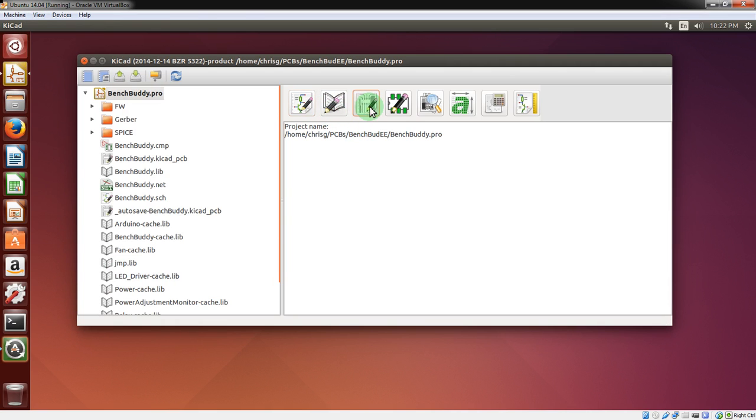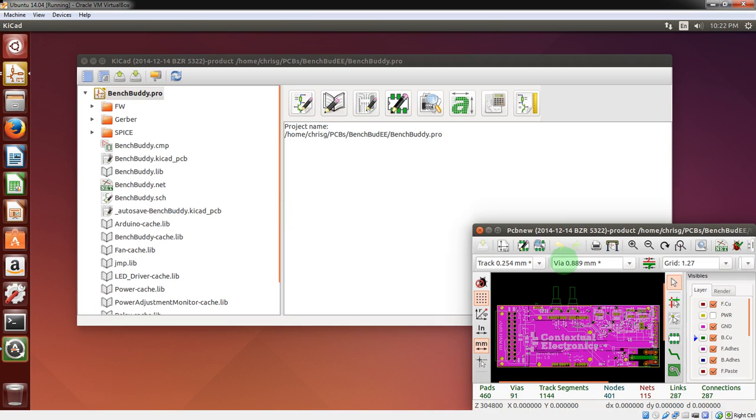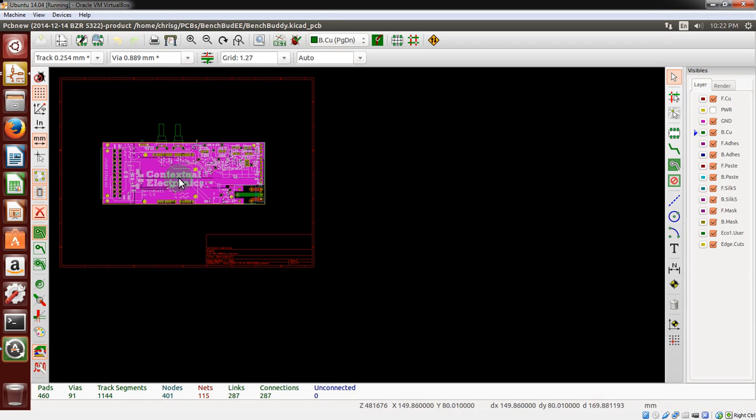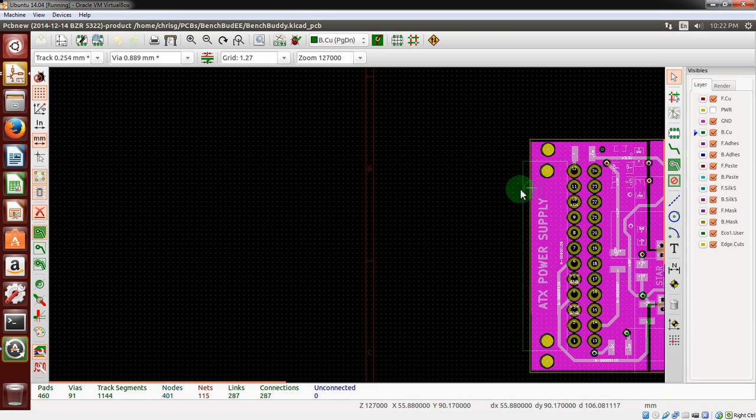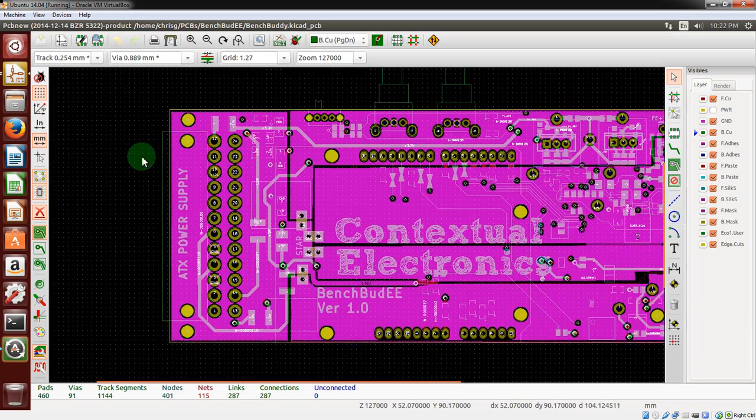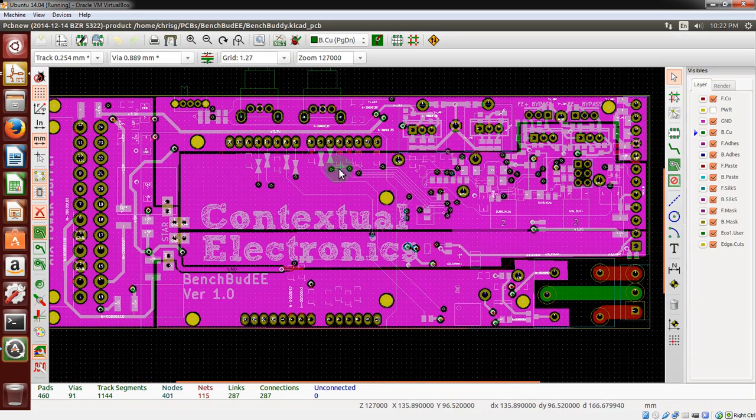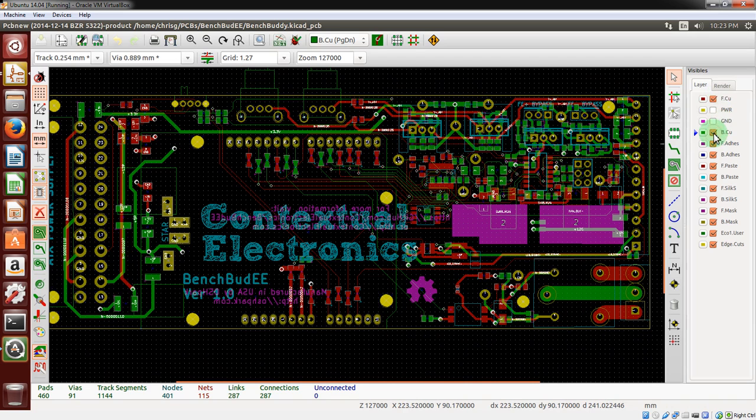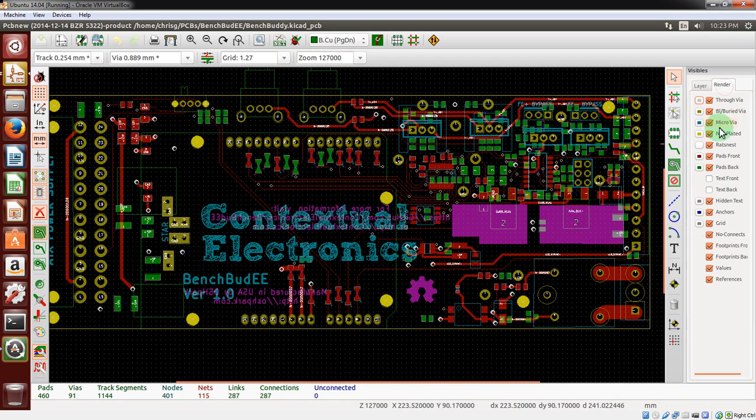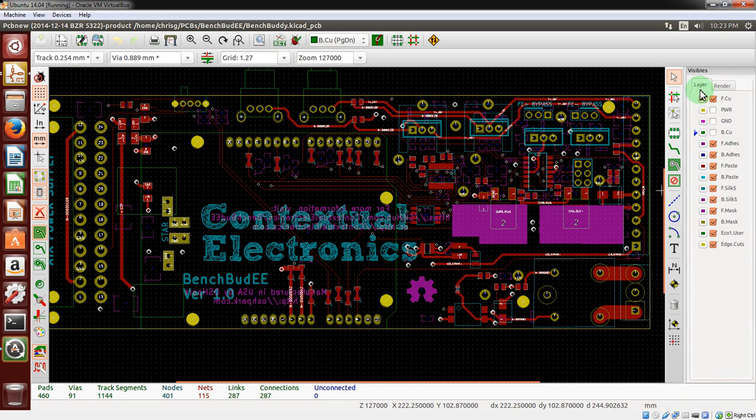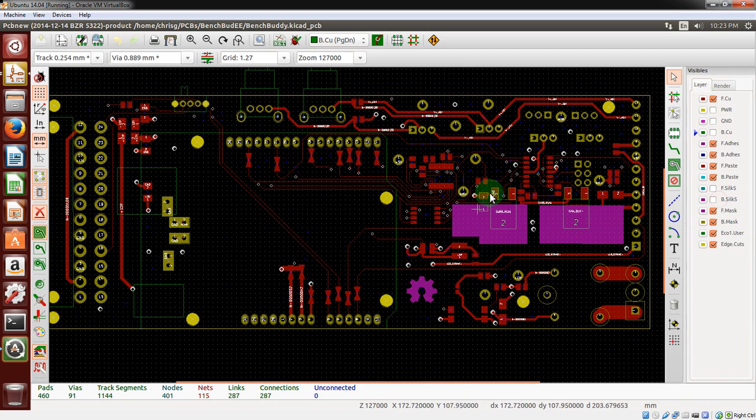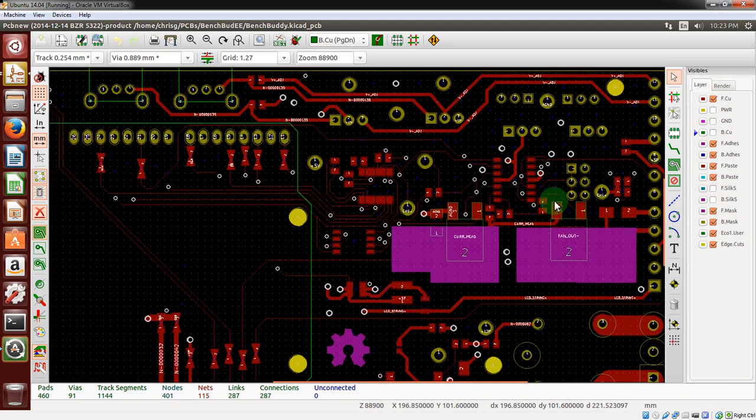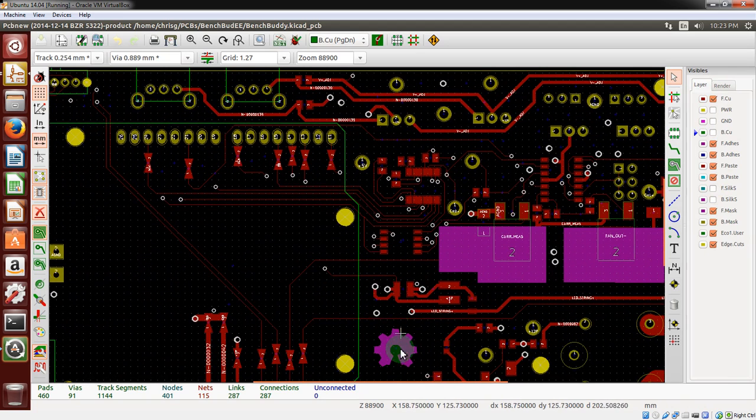So what we're going to do is jump right into the layout program. We could have gone into the schematic, but that's not quite as interesting, at least not right now. This is showing the BenchBuddy board. I'm going to turn off the ground layer, and actually turn off the back layer as well, and the pads on the back, and turn off all the silk screens. So now we're just looking at copper on the top side.